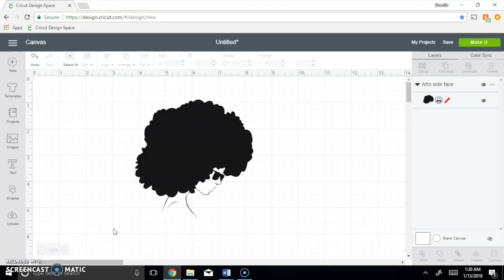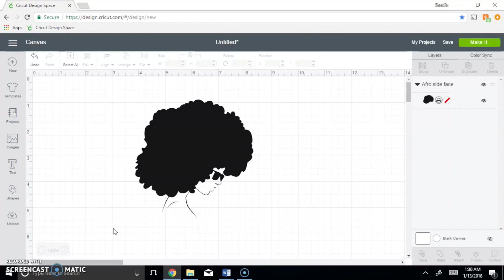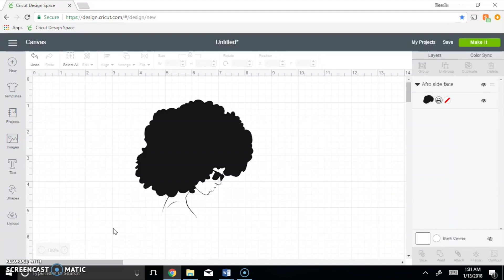Okie dokie guys, so this is going to be part two of a two-part video. Part two is basically going to show you guys, now that you have uploaded your image to Cricut, how you would be able to add words to her hair. If you guys do not understand that properly by the end of the video, you will and you'll say oh my gosh, this is an awesome idea, this is exactly what I was looking for.